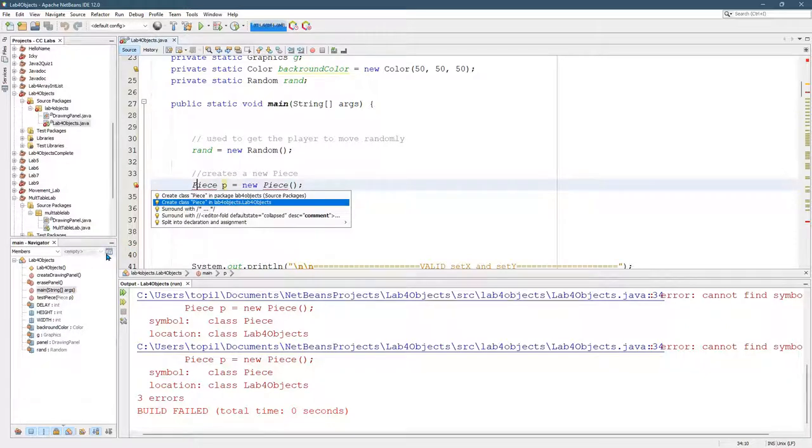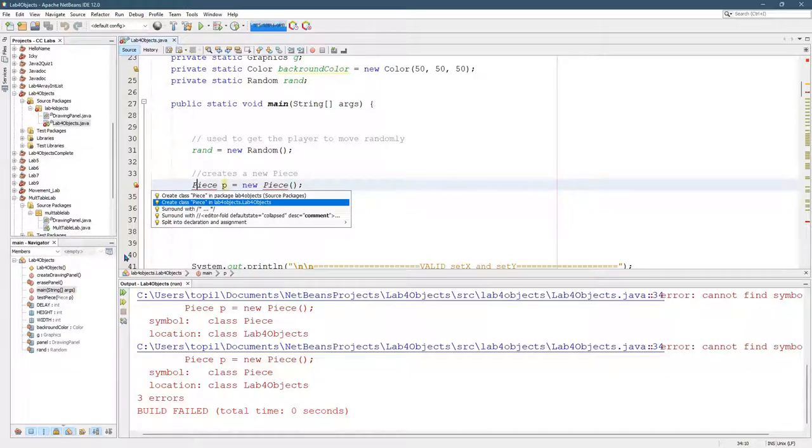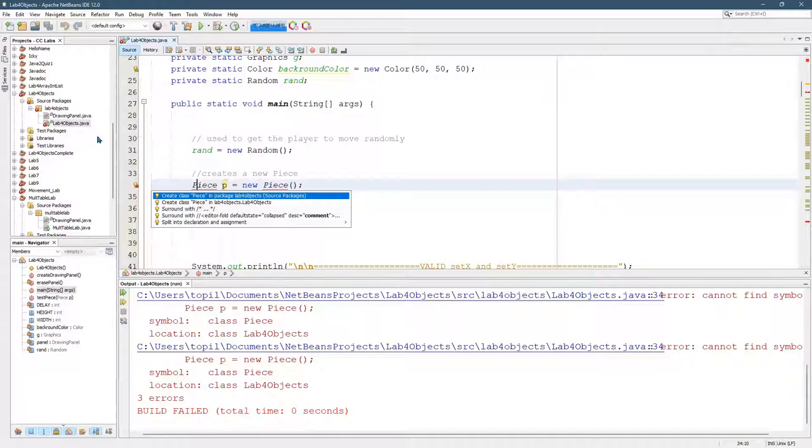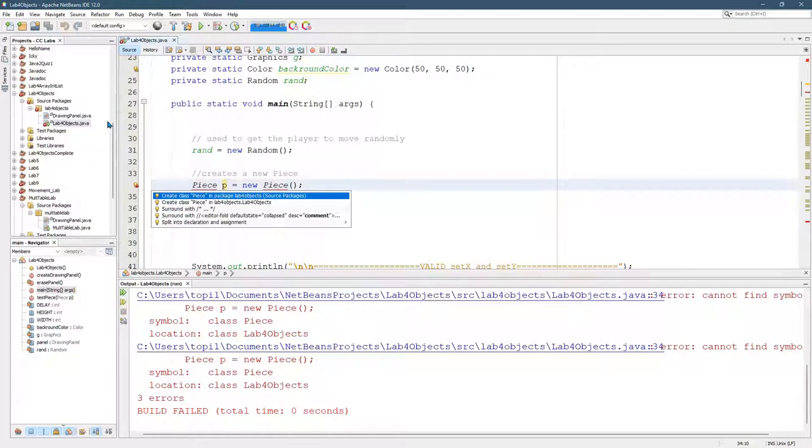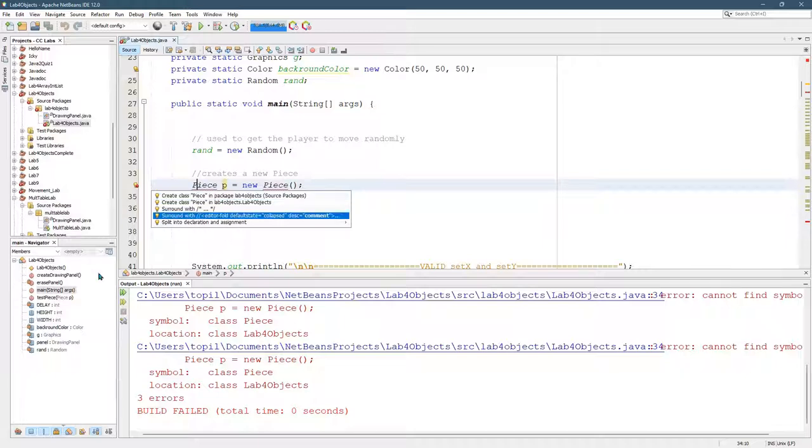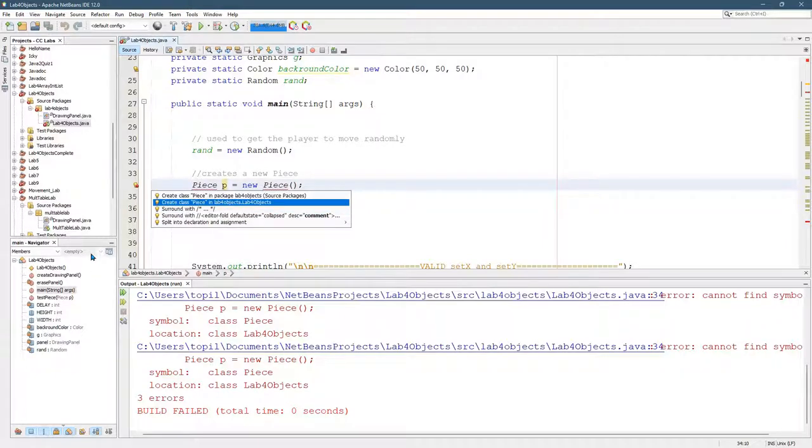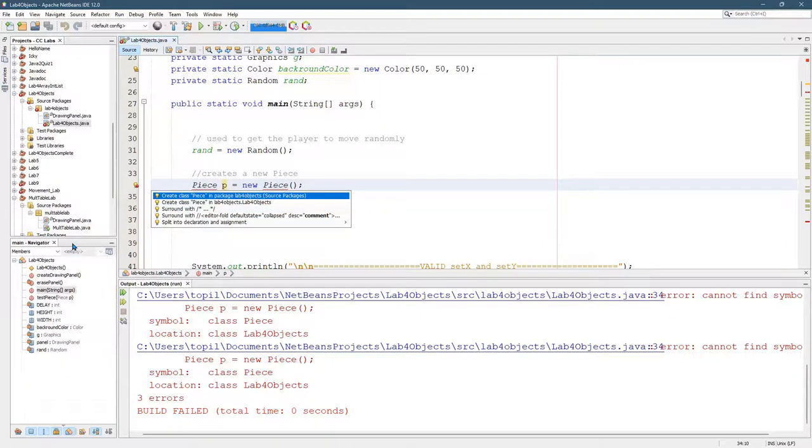The second one will create a class Piece, but if you read this carefully in lab4Objects.lab4Objects, that second lab4Objects means it'll be created inside this file that we're looking at. I want to create it in its own file because I don't want this file to be 600, 700 lines long. So I'm going with the first option.